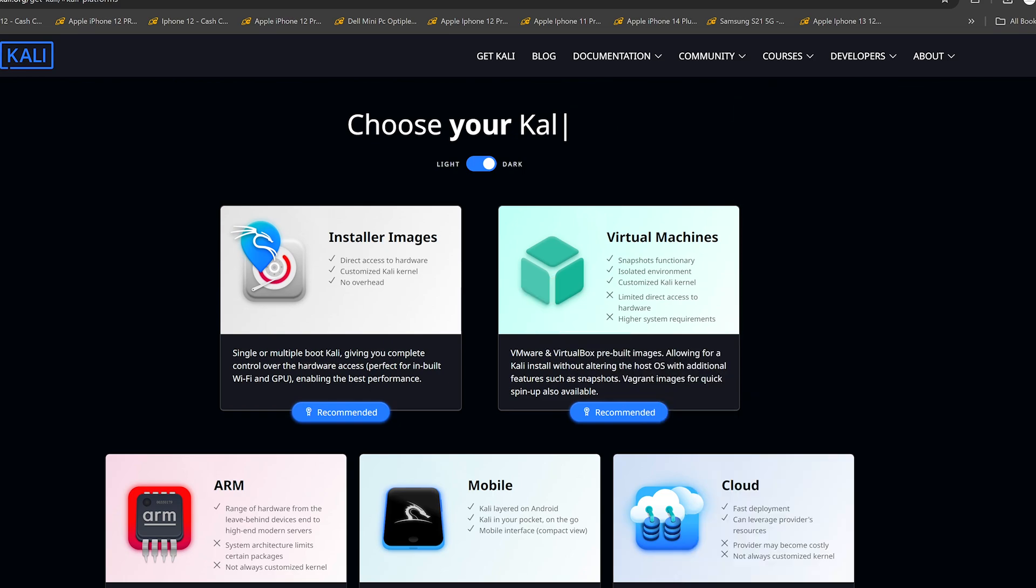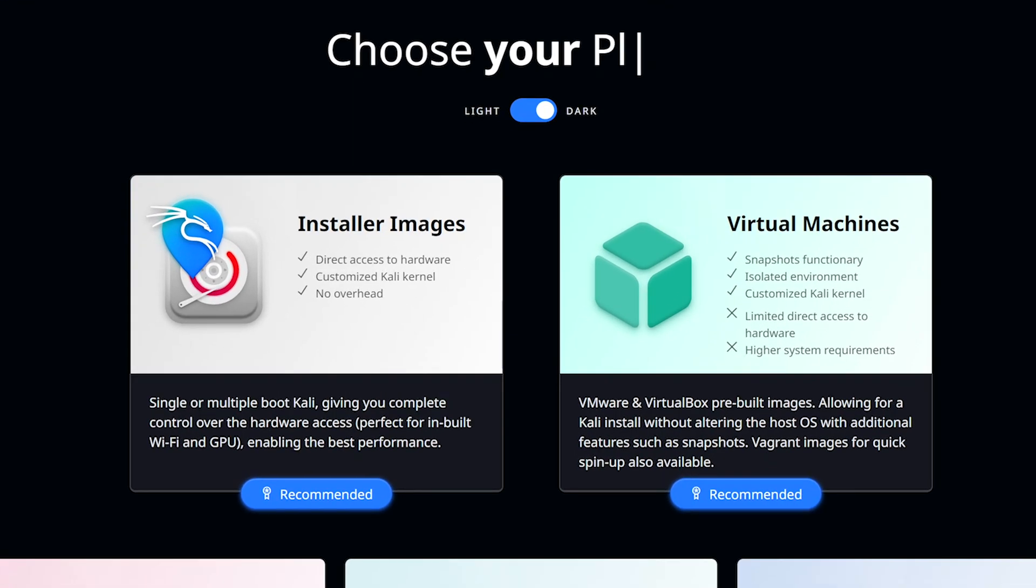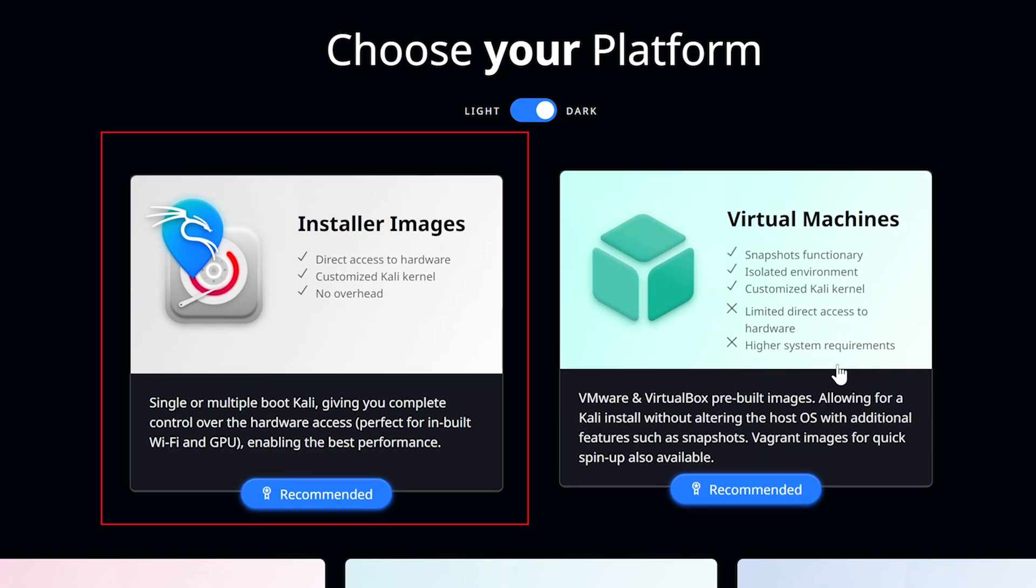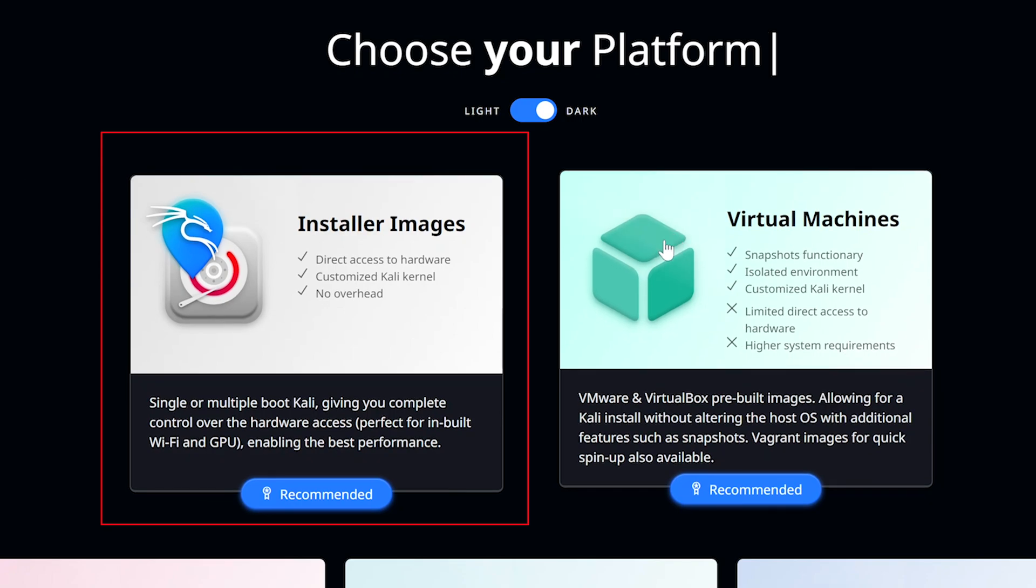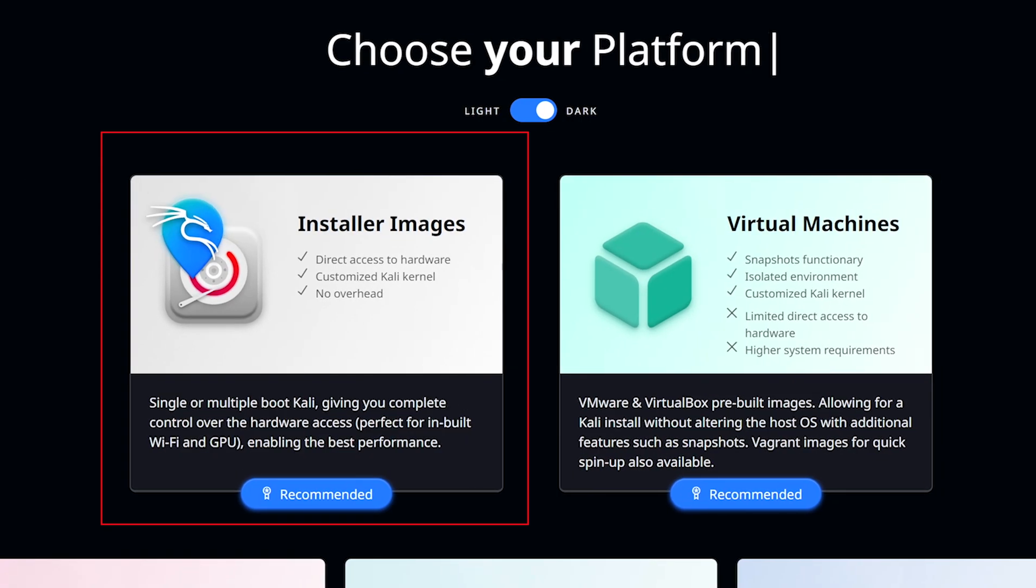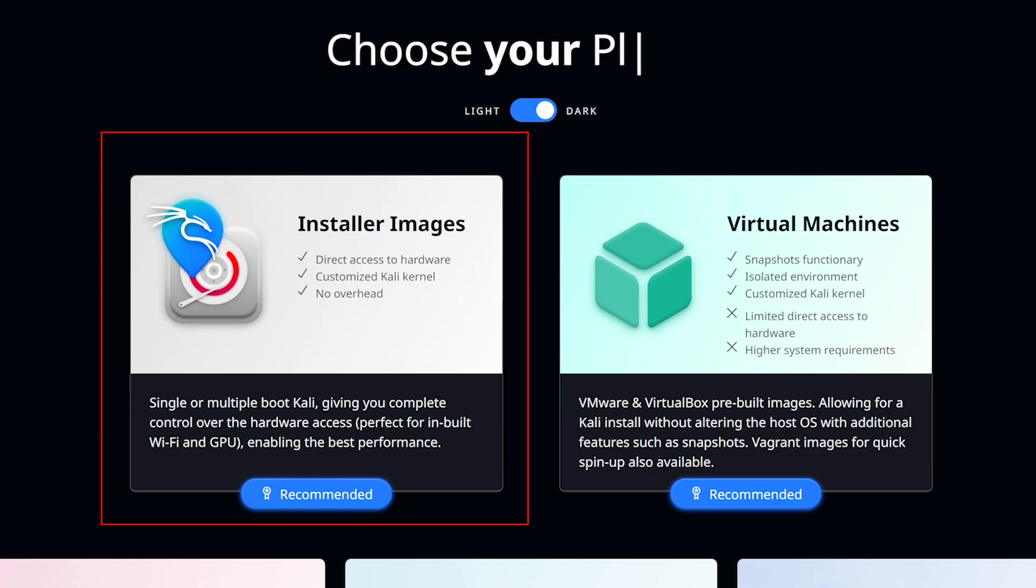There are basically two ways to virtualize Kali Linux on VirtualBox. Picking the first option here installs Kali Linux as a fully-fledged operating system running alongside your main operating system. This means that we allocate a portion of your system's resources: storage, RAM, CPU, and other resources to Kali Linux. This method is more permanent.